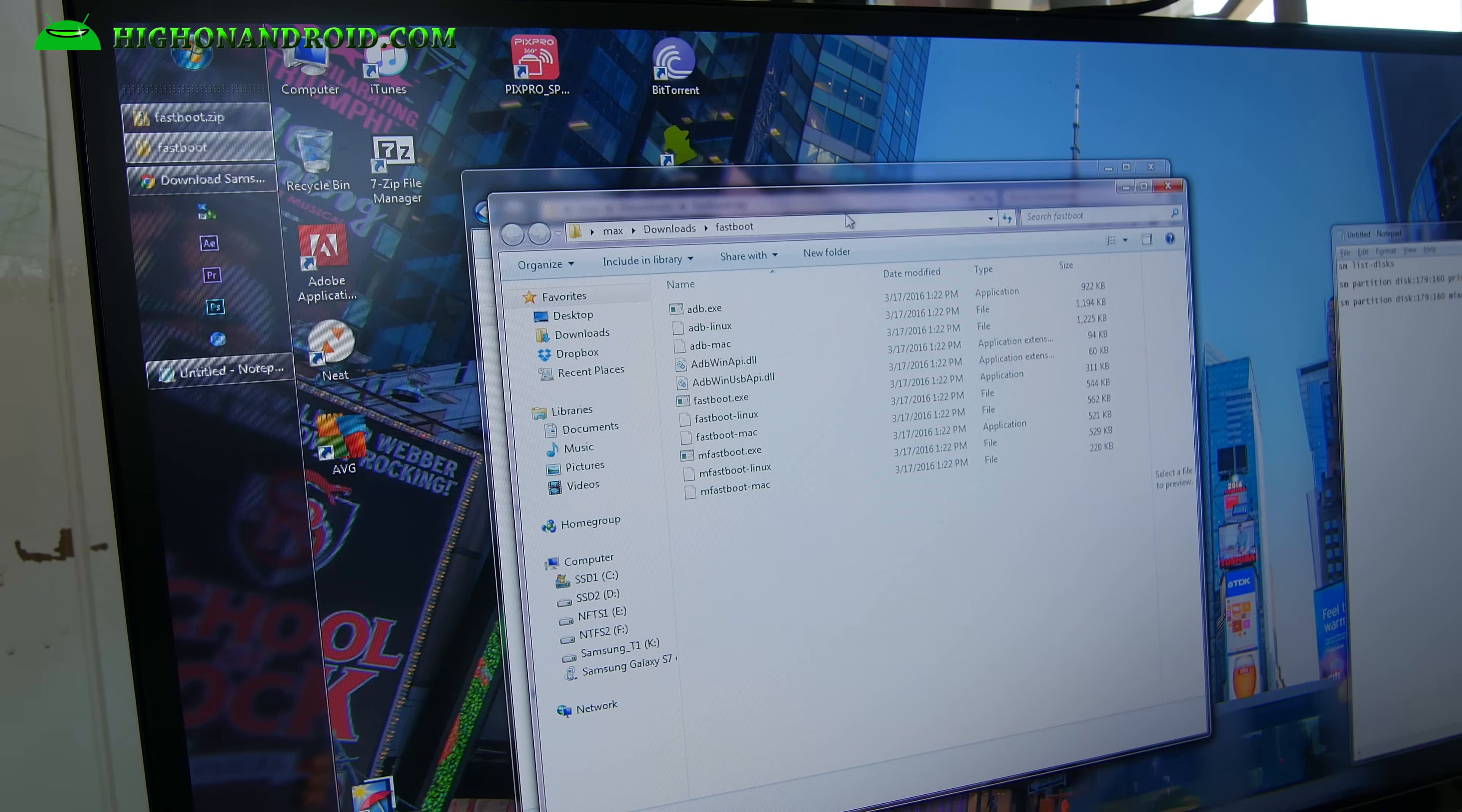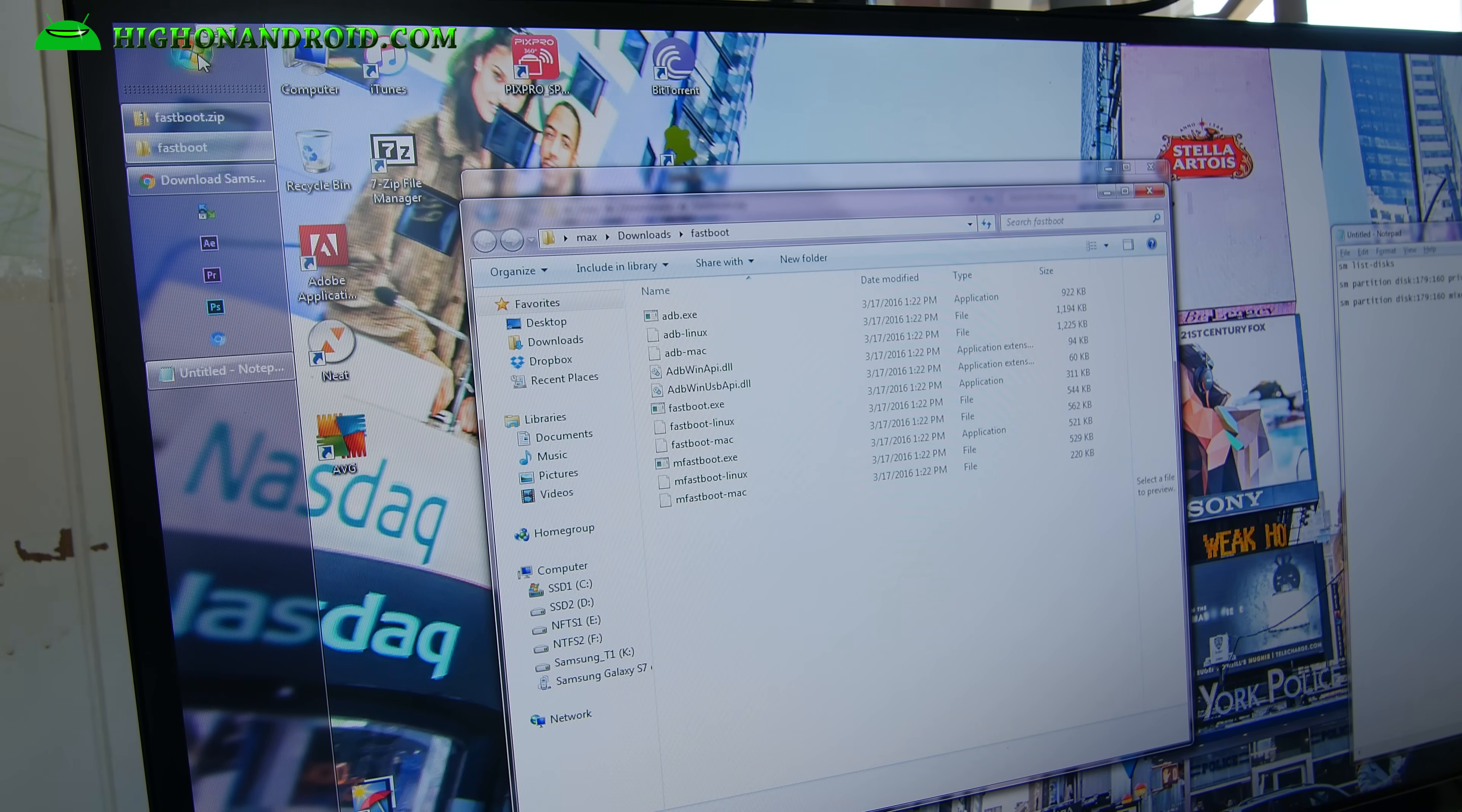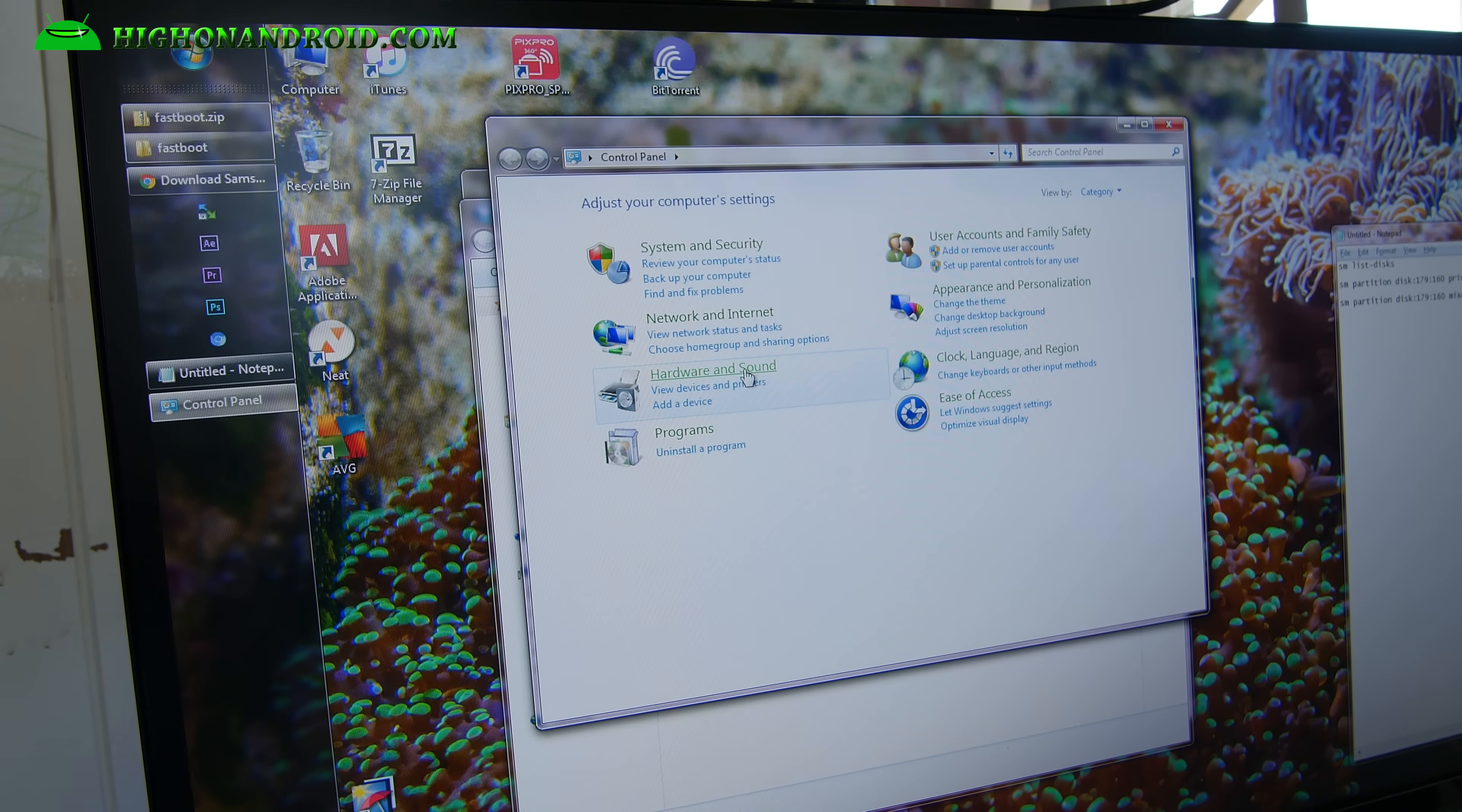You can also do this on Mac or Linux. I'll have the commands you have to type in Mac or Linux, which is pretty much the same. But check out my site. Next what you want to do, go ahead and make sure the drivers are installed for Windows. Mac or Linux, you don't need drivers installed, so don't worry about it.